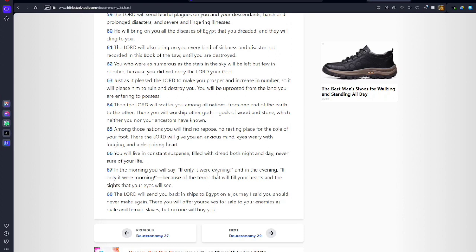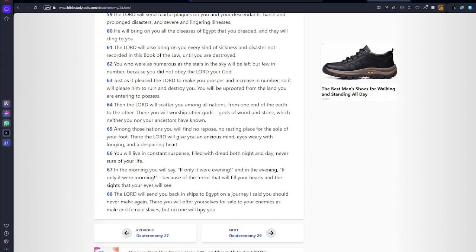Yah will send you back in ships to Egypt on a journey I said you should never make again. There you will offer yourselves for sale to your enemies as male and female slaves, but no one will buy you. We know that passage means they were sold. That's my point of going back.